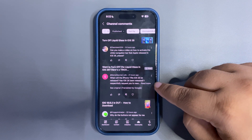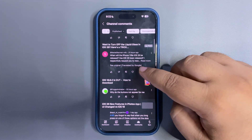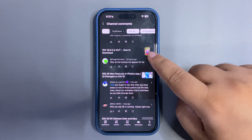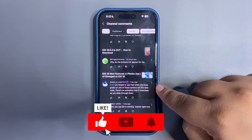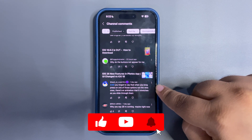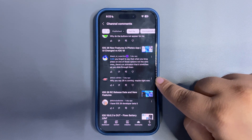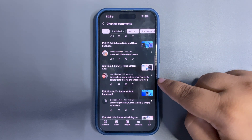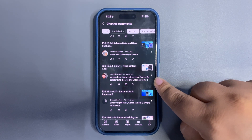'When will iOS 26 be released for iPhone 11?' — iOS 26 will release in mid-September as I just mentioned the dates. 'Why do the buttons not appear for me?' — I'm not sure what button you're talking about. 'You forgot to mention that when you long press on one of these options or the dots, there's an animation that stretches as you slide through them.' — Yes, I will include that in upcoming videos. 'Why do you say RC 26 RC coming?' — Because the next update is going to be the RC update.